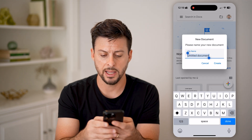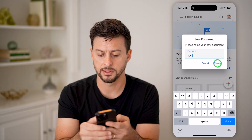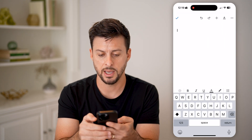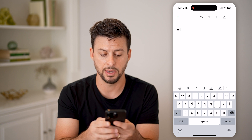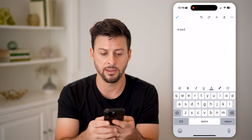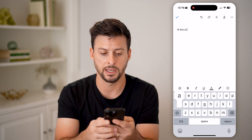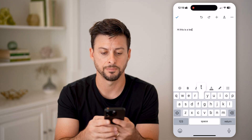You can name this — for example, "test" — and then type in your content, like "hi, this is a test."